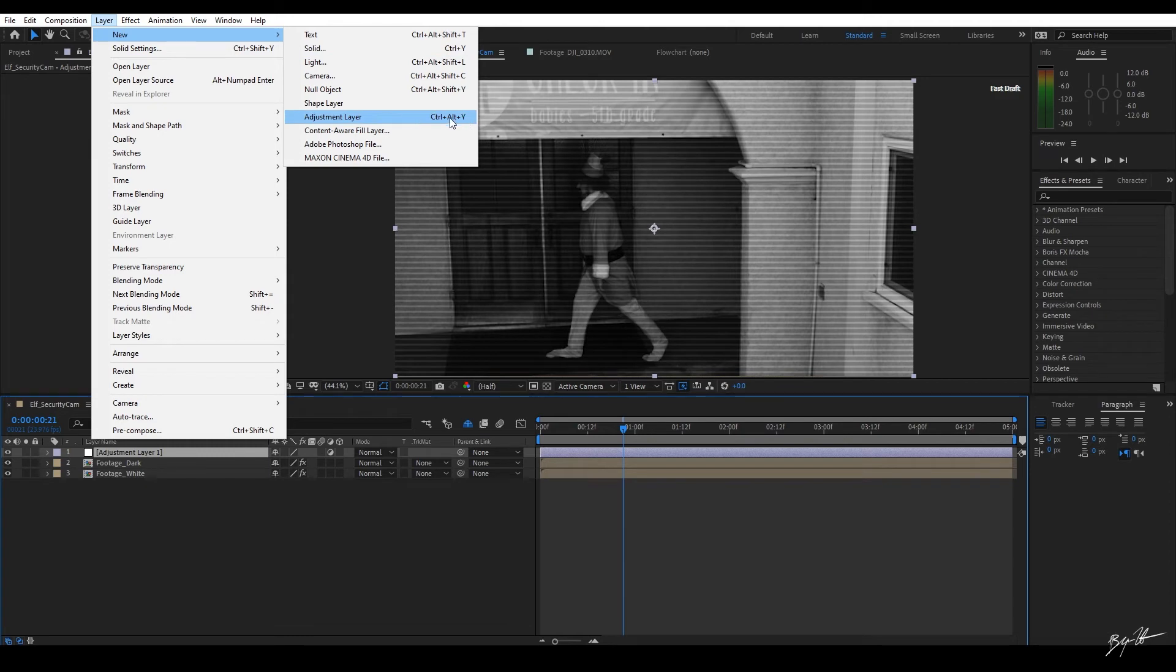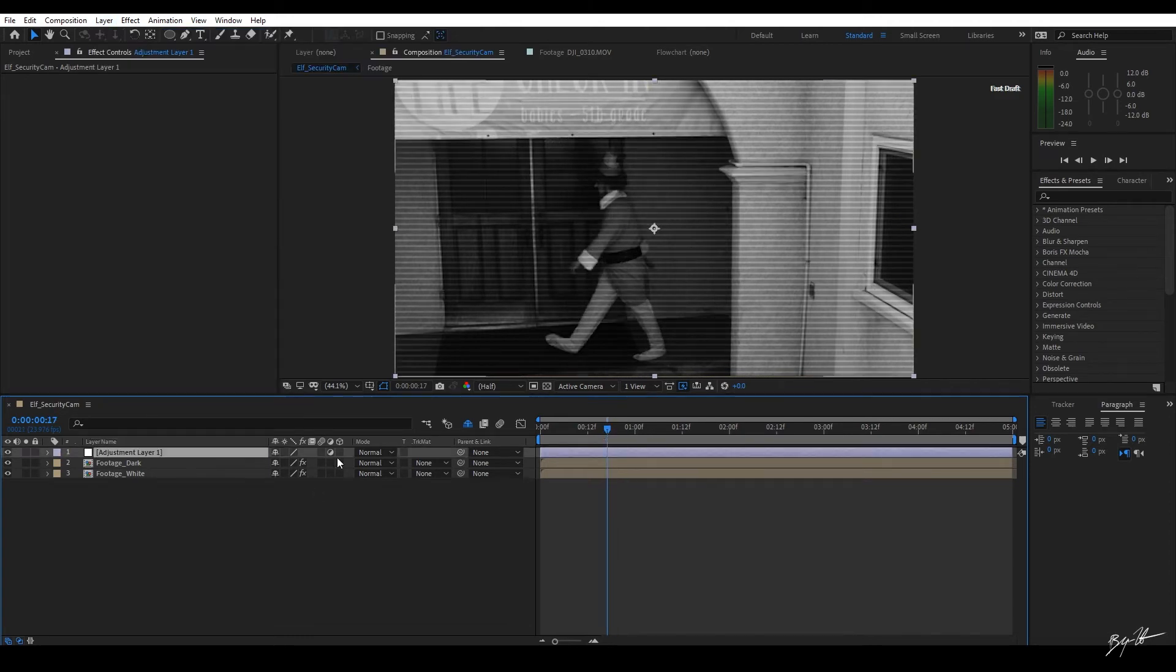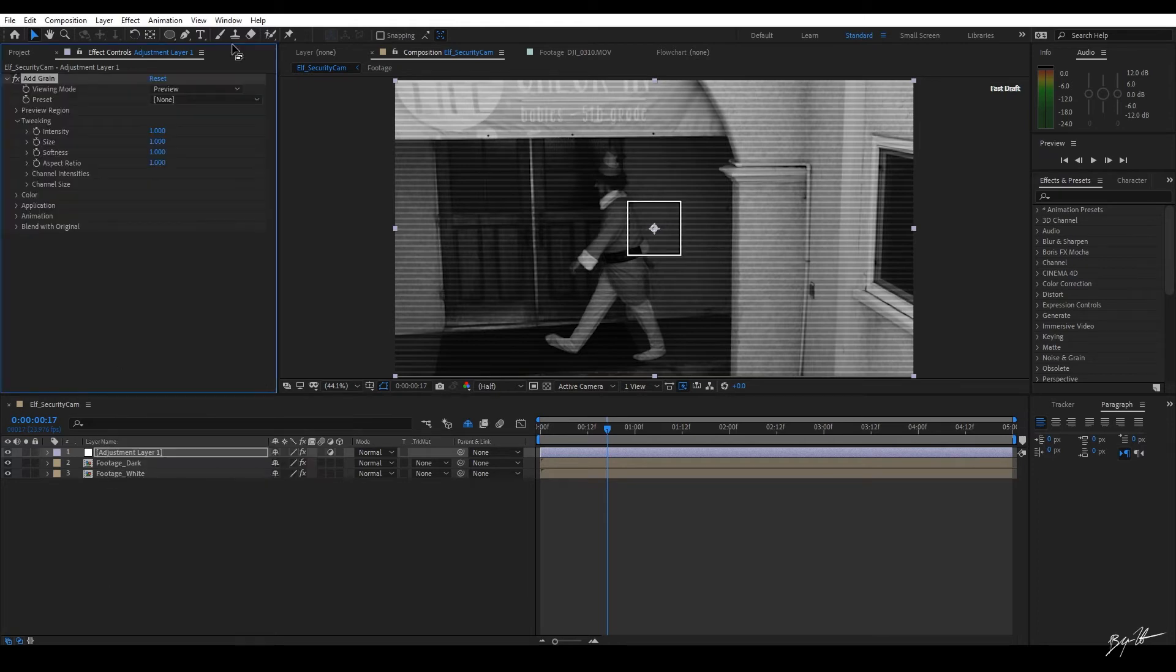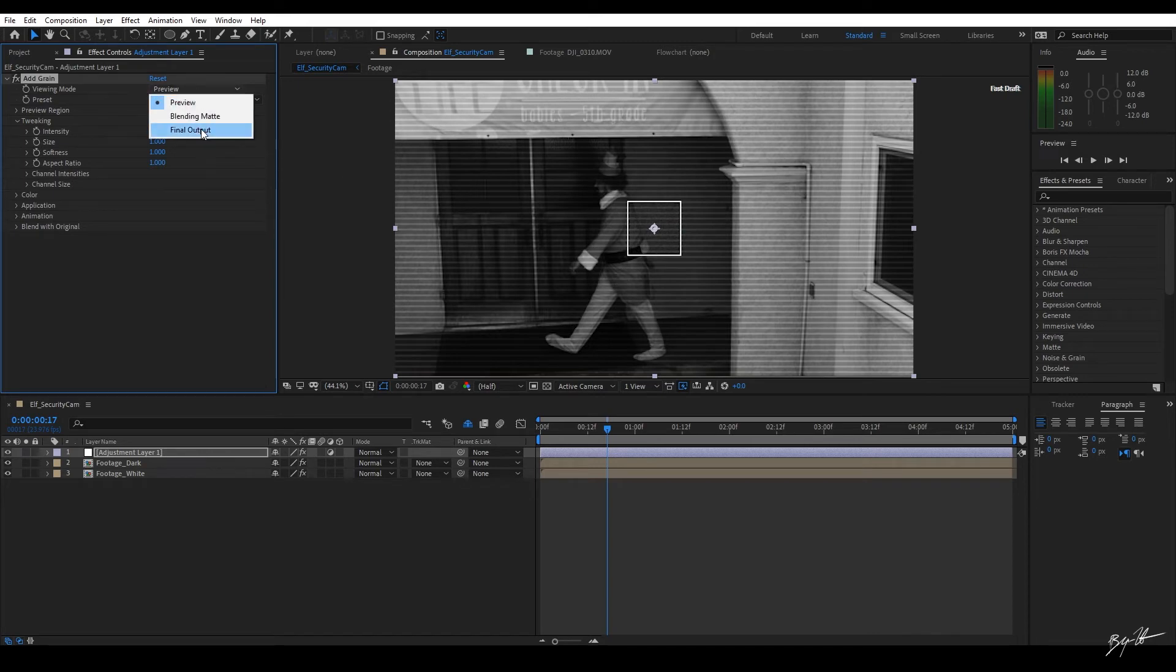On this one, I'm going to add grain. So I'm just going to hit Control-Spacebar. I'm going to click on add grain. Now, when you use the add grain tool, to save on CPU and rendering times, they default it to preview. We don't need it. So I'm going to go to final output.